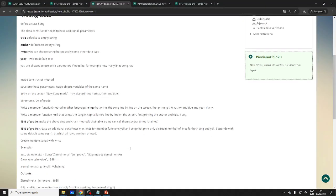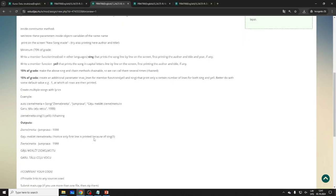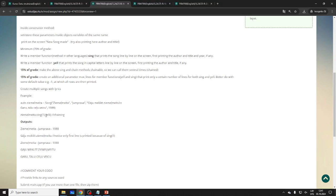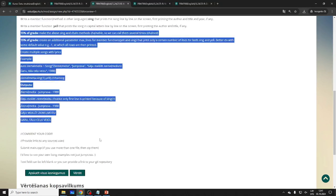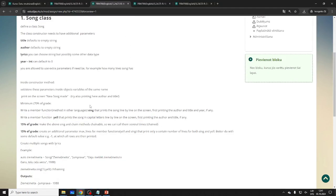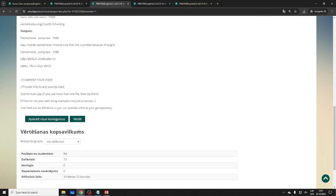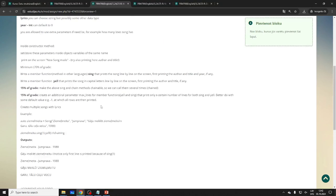For 100% grade: 'sing' with a max_lines parameter so you can control how many lines to print. Chain sing and yell together. If you just submit perfect code but no comments, I won't give full credit — write some comments explaining what you're trying to do.